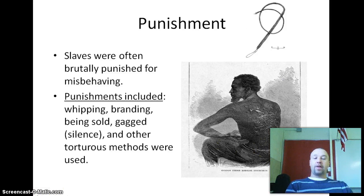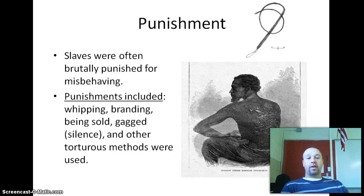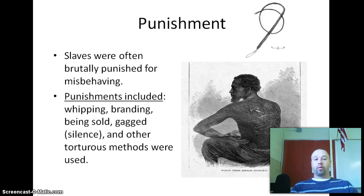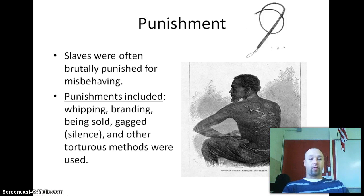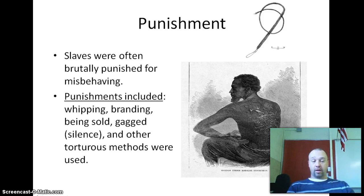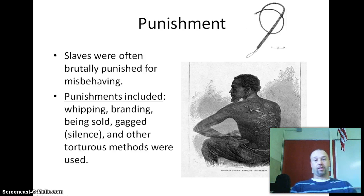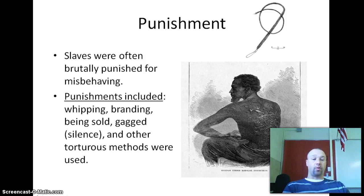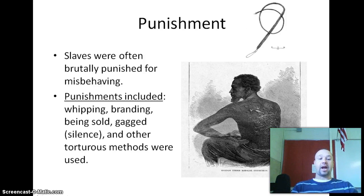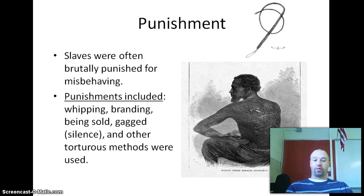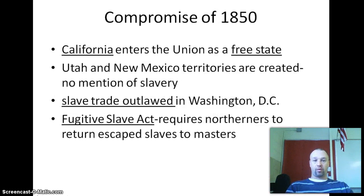Slaves were often brutally punished for any misbehaviors. Those punishments included whippings, brandings, being sold away, being gagged, and other torturous methods as well.